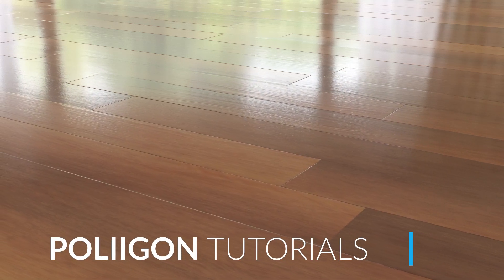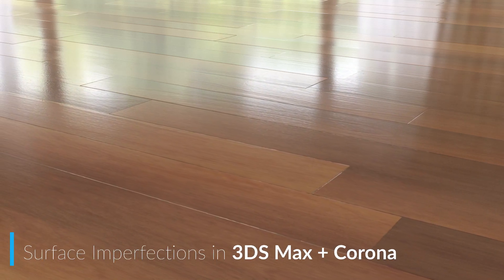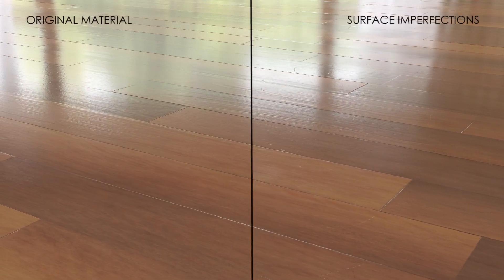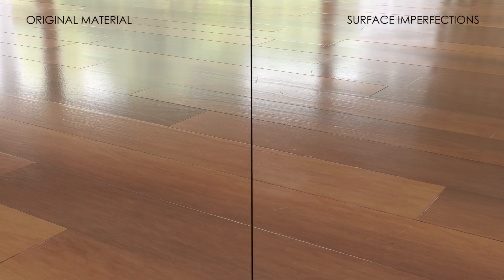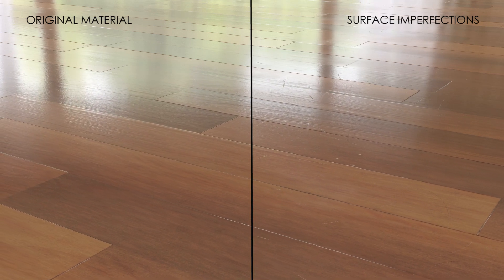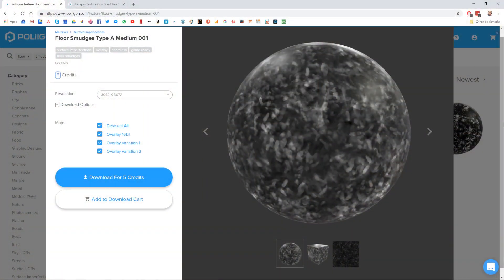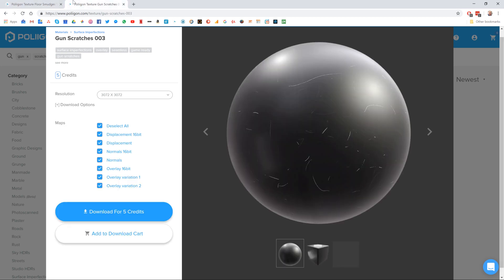Hi, Bill Barber from Polygon here. In this video we're going to take the wooden floor material that we made in the last video and add in some surface imperfections, namely some smudges and scratches to give our floor a more realistic lived-in feel. Before we get started, let's take a look at the textures we'll be using. We're going to be using floor smudges type A medium 001 and also gun scratches 003, both of which I already have saved to my hard drive and I'll be including a link to them underneath the video.